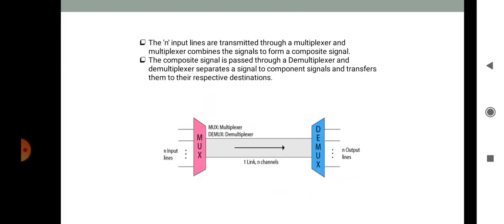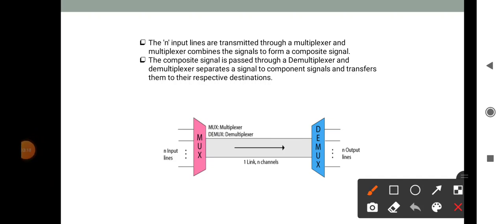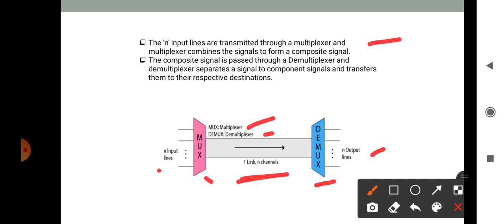In multiplexing, the n input lines are transmitted through a multiplexer, and the multiplexer combines the signals to form a composite signal. Here we can see the multiplexer (MUX) and the demultiplexer (DEMUX) components — n input lines, one link, n-channel MUX and DEMUX. The MUX combines all input lines into a single stream, following a many-to-one approach. At the receiver end, the stream is fed to the demultiplexer which separates the stream back into its component transmissions — one to many — and directs them to their corresponding lines.